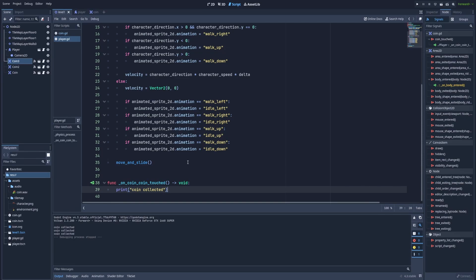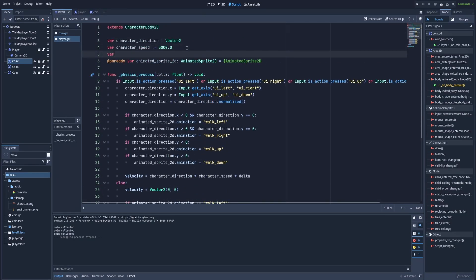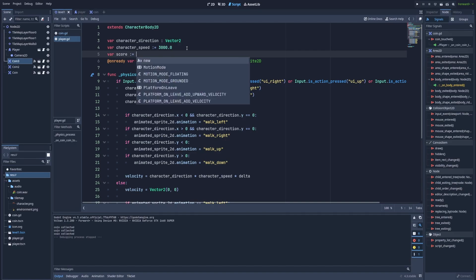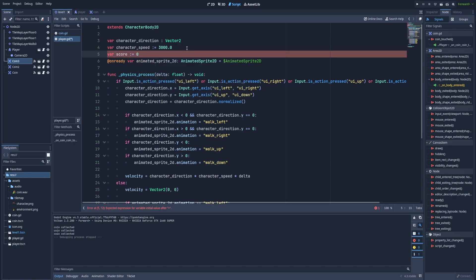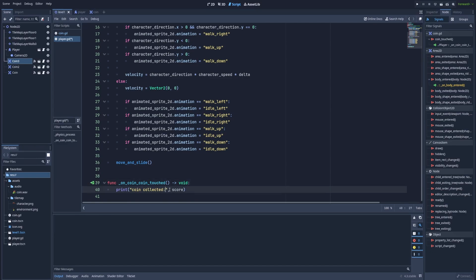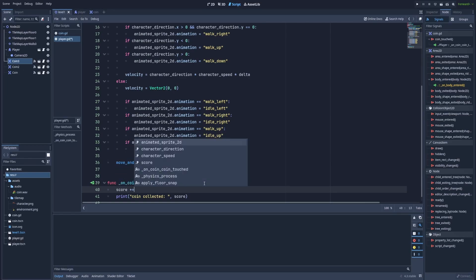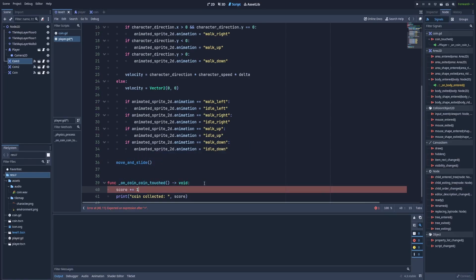And instead of print, we can do much more. Let's add a new variable. Here we'll type var score. And let's make it zero. We'll still use this print, but let's improve it a bit. Make a colon. And after a comma, score. That way, we should see coin collected and score. We can add a space here. And right above this print, we need to increase the score value. So type score plus equals one.